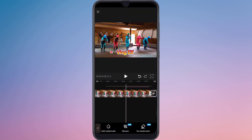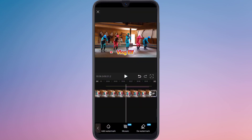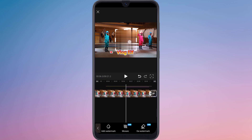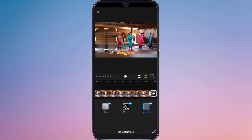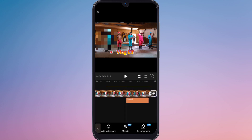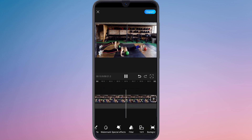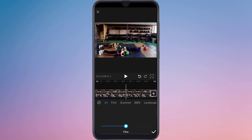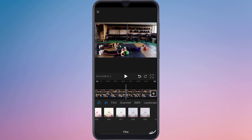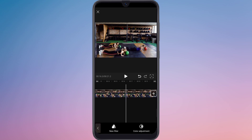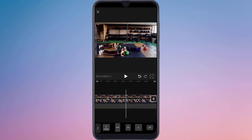In the watermark option, you can add a watermark or remove a watermark from here. There are also special effects — add the effects which you like. You can scale your video in different sizes.